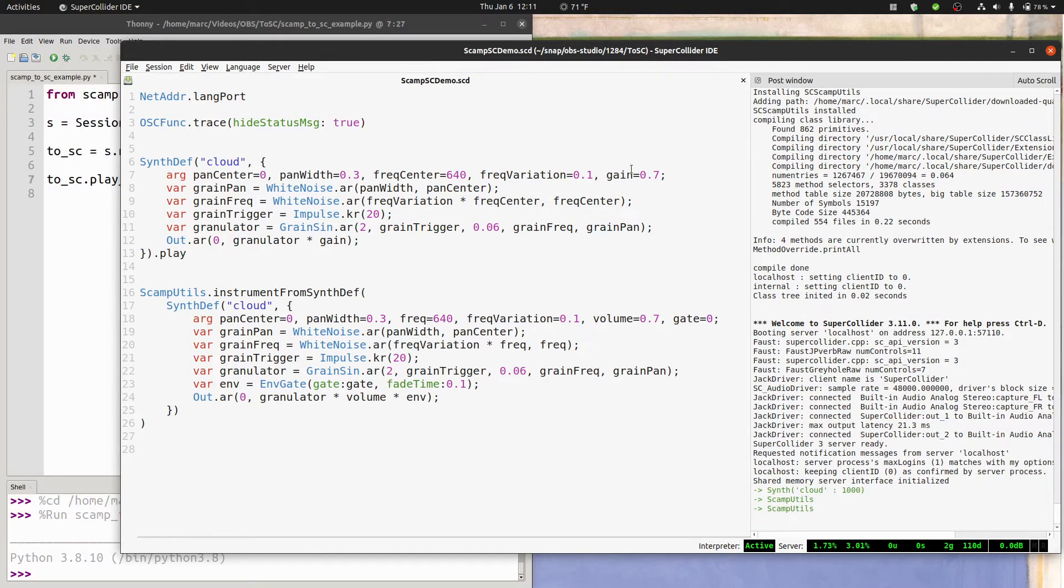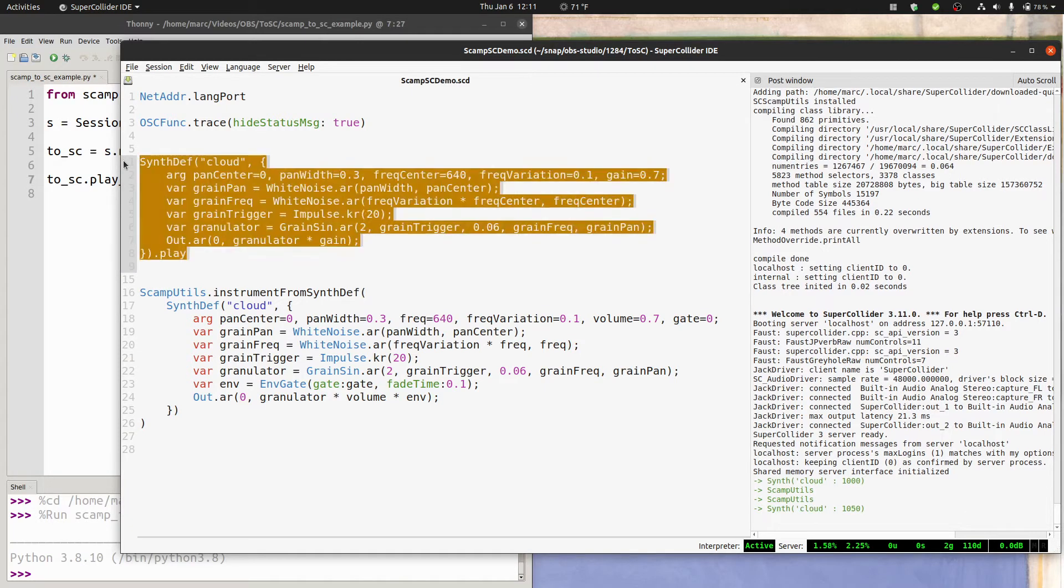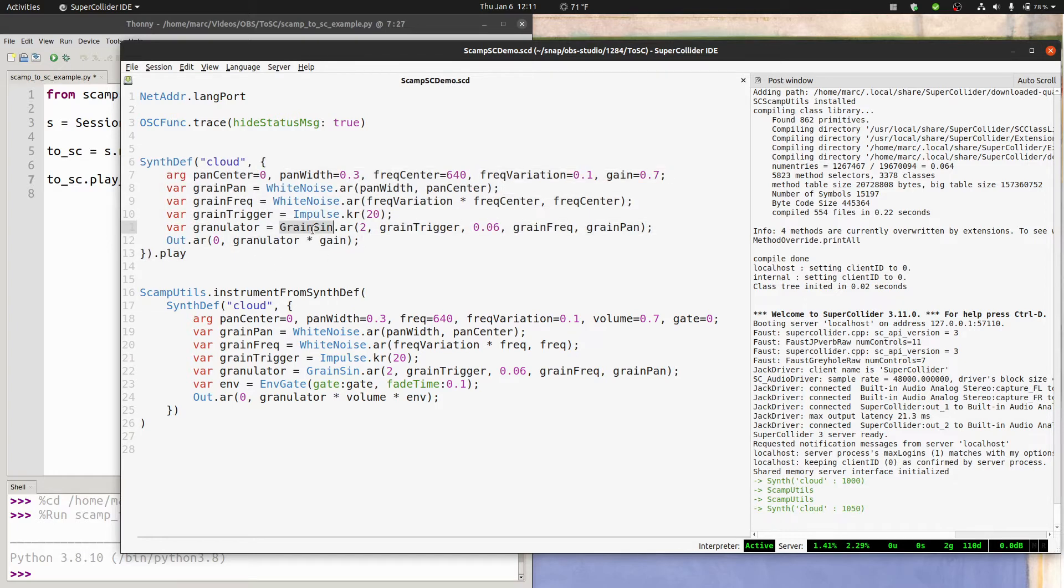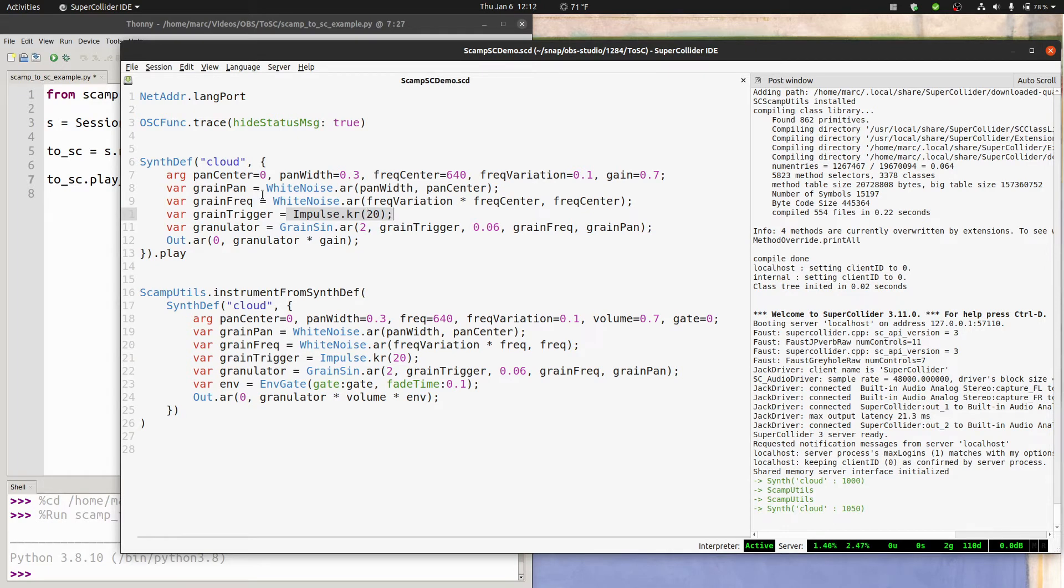Before we get started, let's take a listen to this synth def here. So it's a simple granulator using the grain sign UGen. As a trigger, it's using an impulse at the rate of 20 impulses per second.